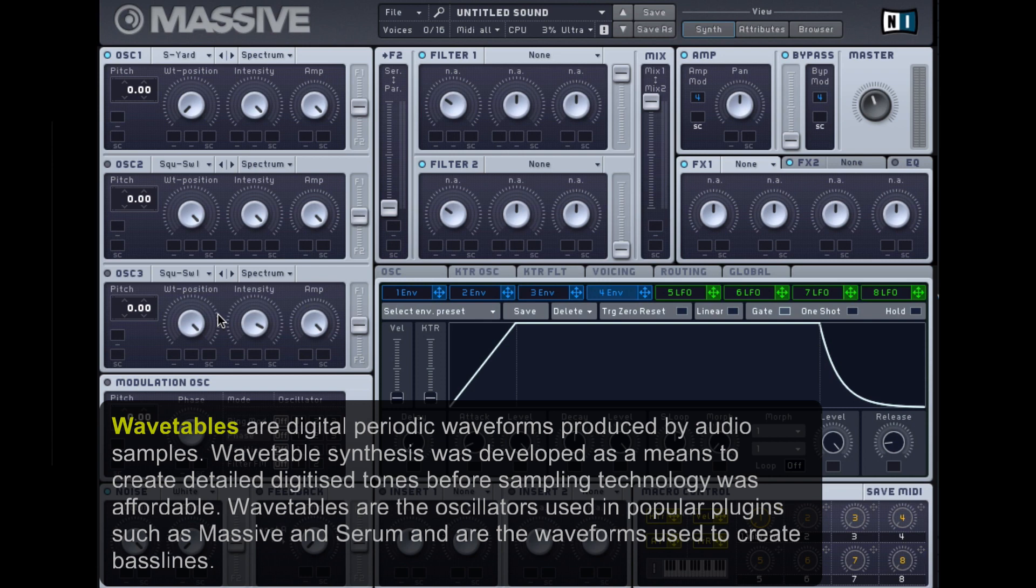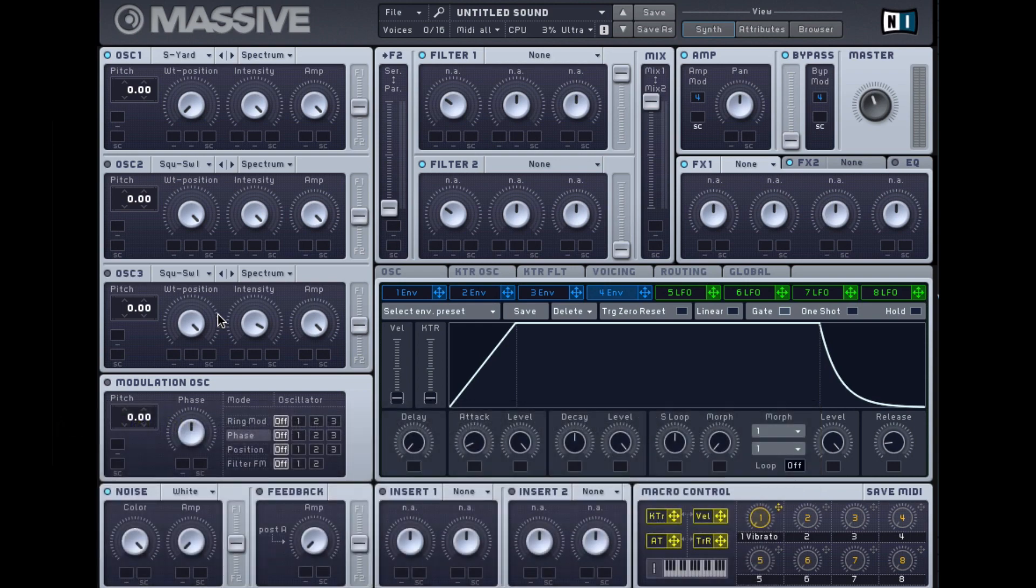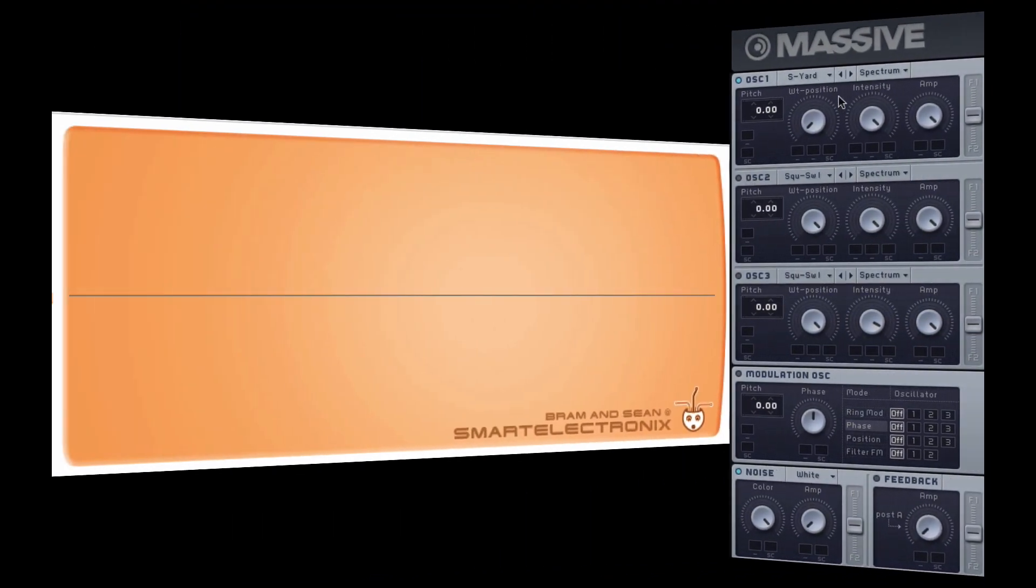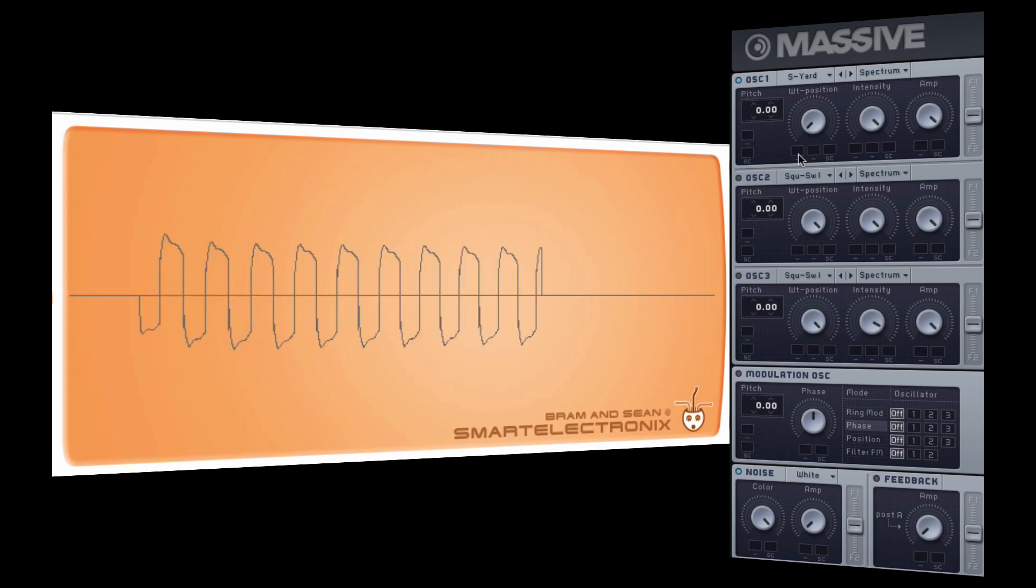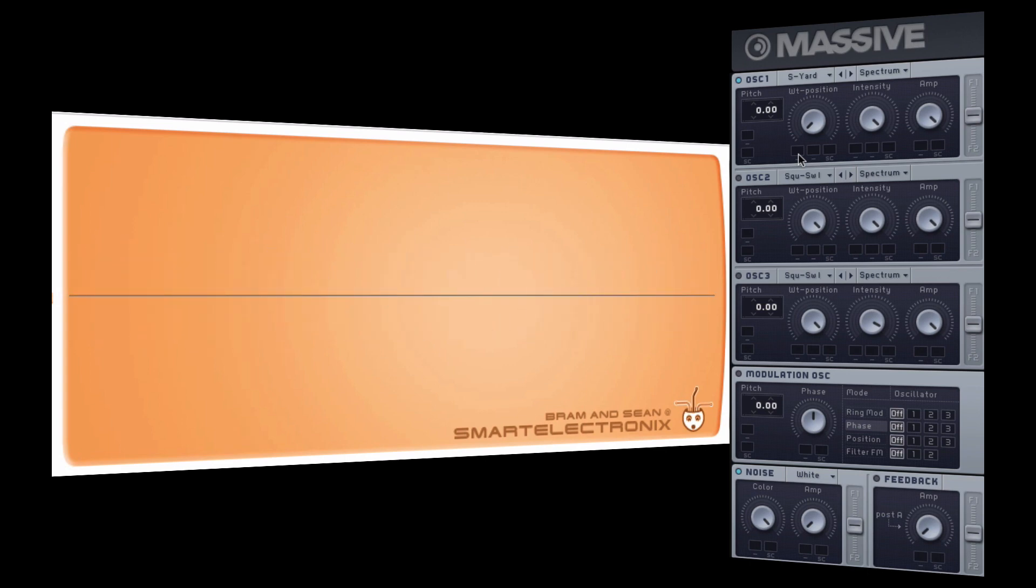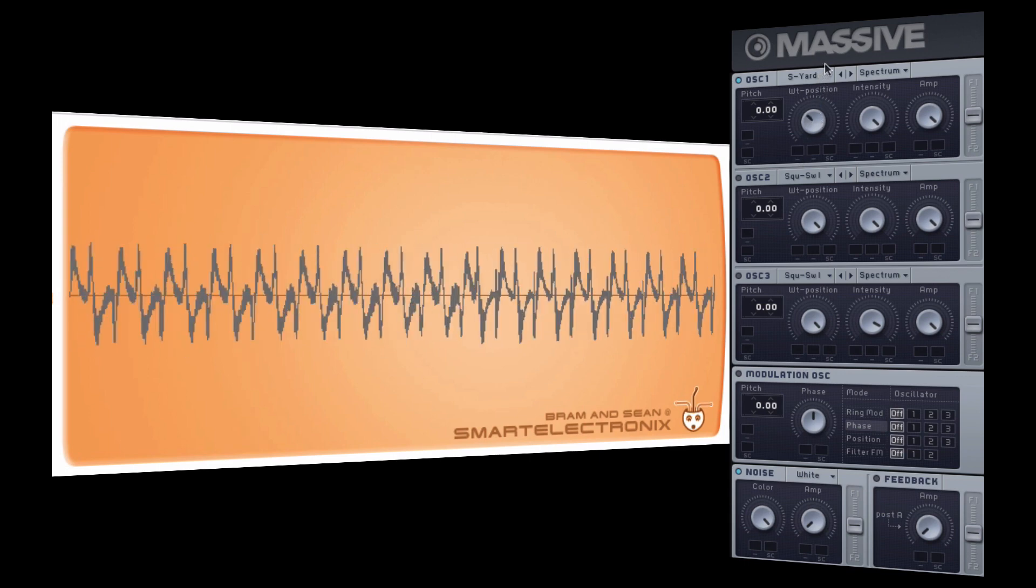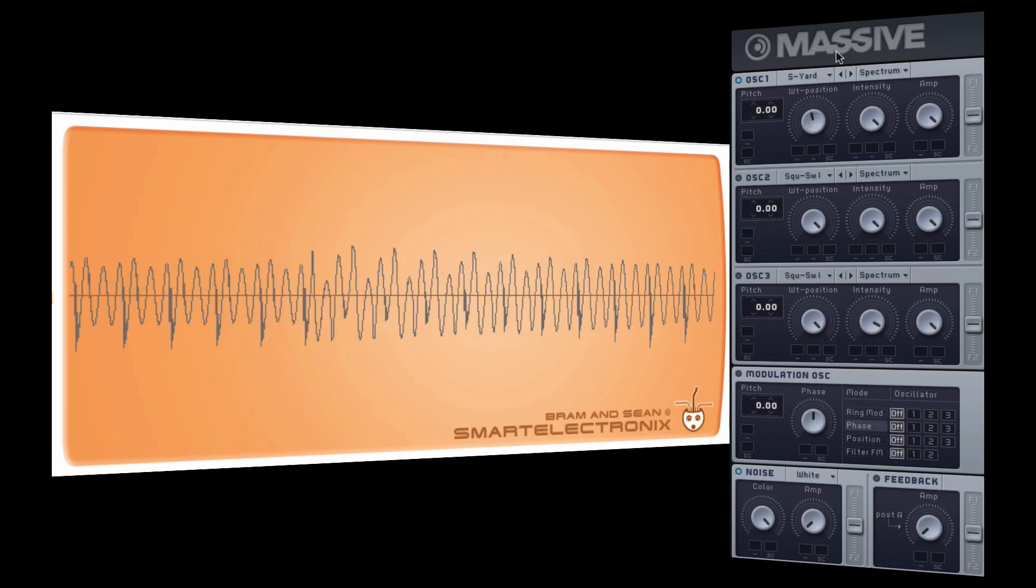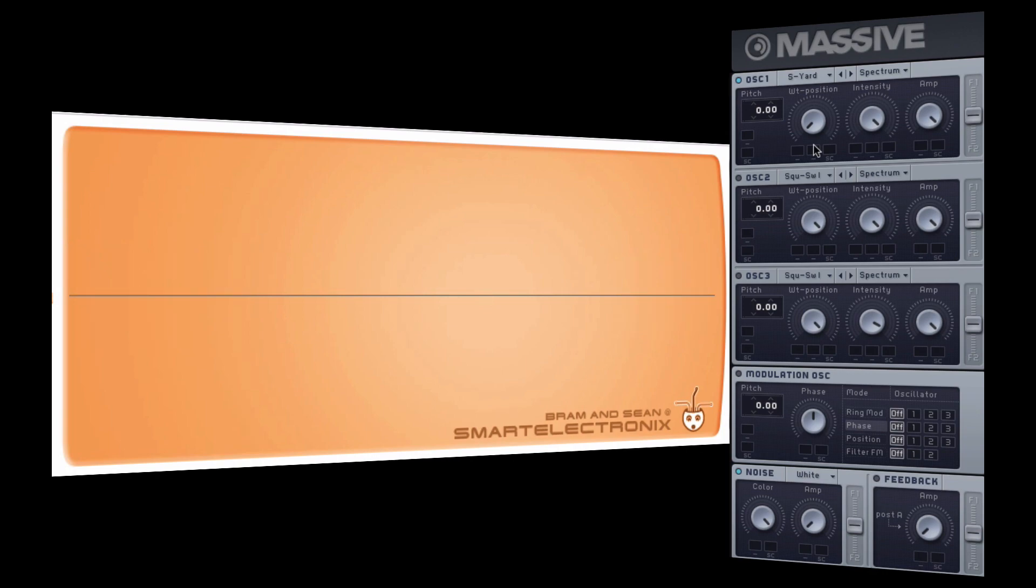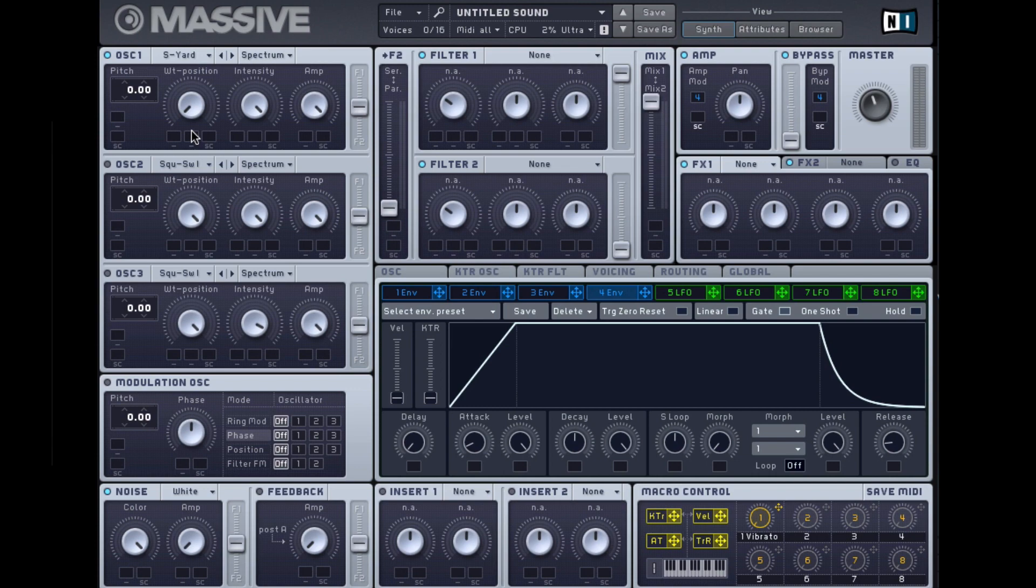Essentially, this wavetable is the sound of a square wave being time-stretched. If I perform the wavetable, you get a standard square. But if I move the wavetable position along the periodic table, you can hear the sound of the sample being time-stretched, so you're getting that sort of gnarly sound which is really popular, the kind of sound we're trying to achieve.